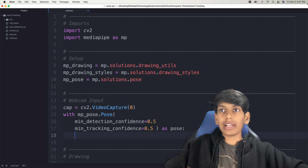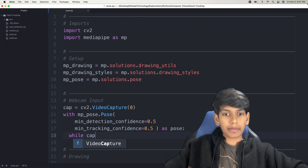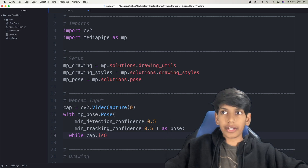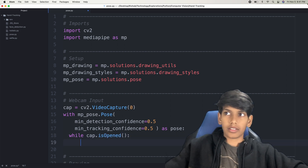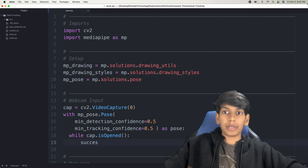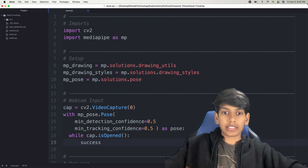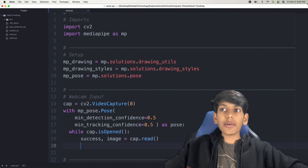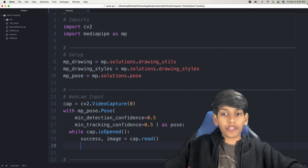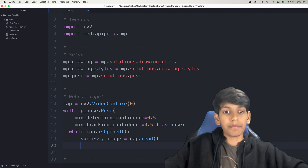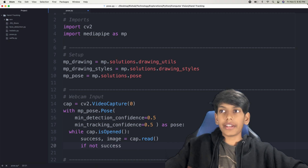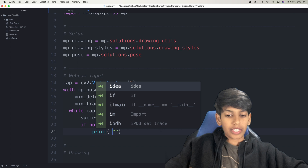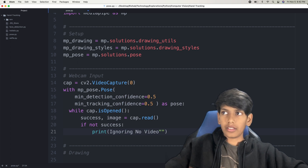Inside of this, then we're going to have a while loop. I'm going to say while cap.isOpened, which means whenever the video capture is opened, then we want to first read the video capture and see all the poses. We're going to have two variables — success and image — and then this will just be cap.read, because we want to read every frame of this live video. If it's successful, we want to continue. If it's not successful, then we want to ignore the empty camera frame — if not success, then we print 'ignoring no video in camera frame' and continue.